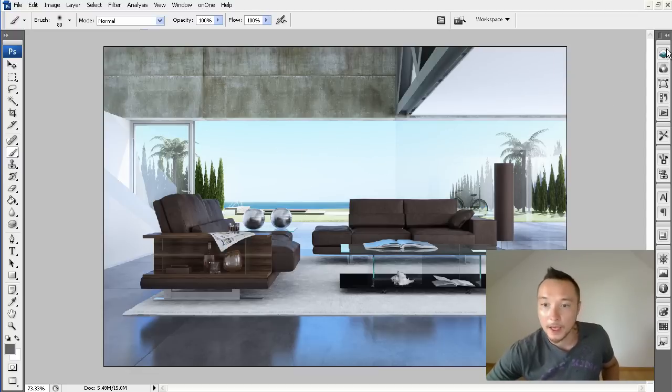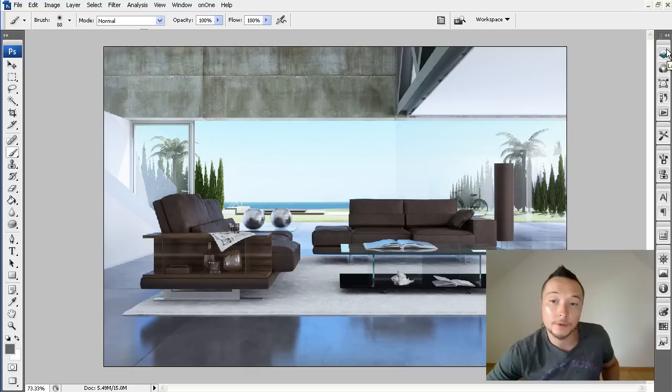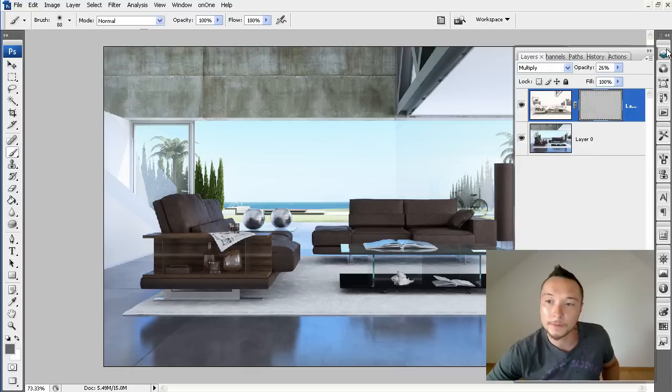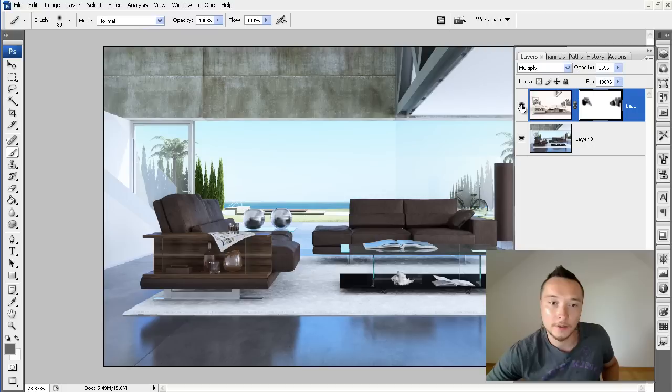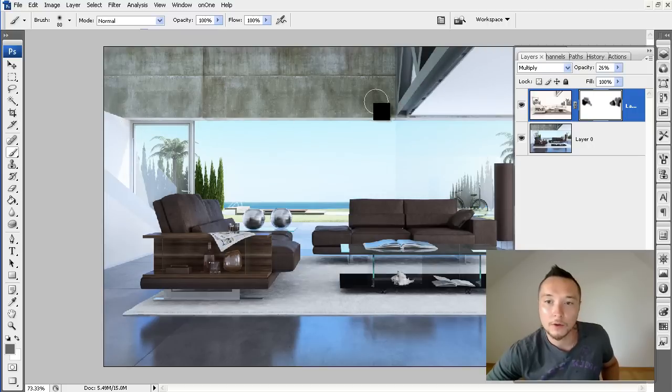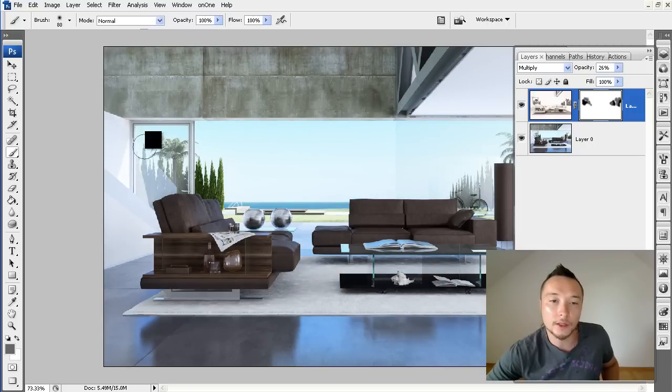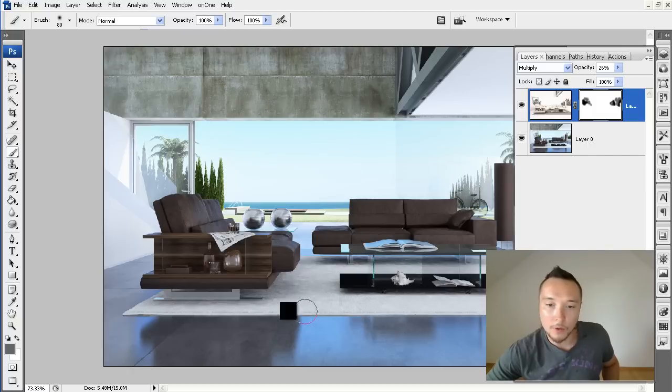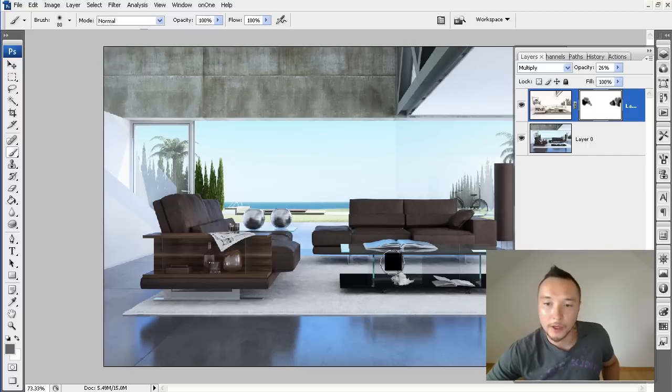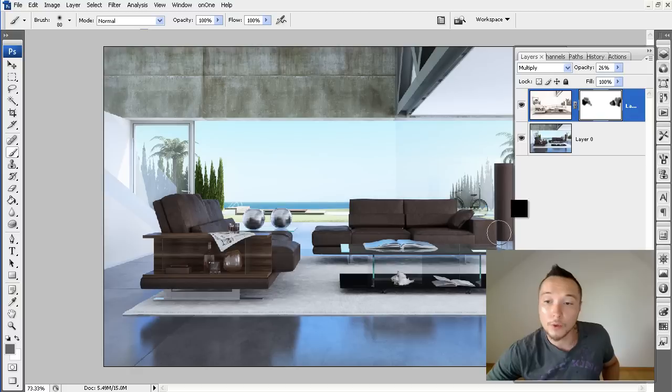And voila, we got our first step to the photorealistic image look. Let's just hide and unhide. As you see here, we are getting much more better, much more softer lighting on the corners. And our objects and our models got much more accurate shadows going around them.